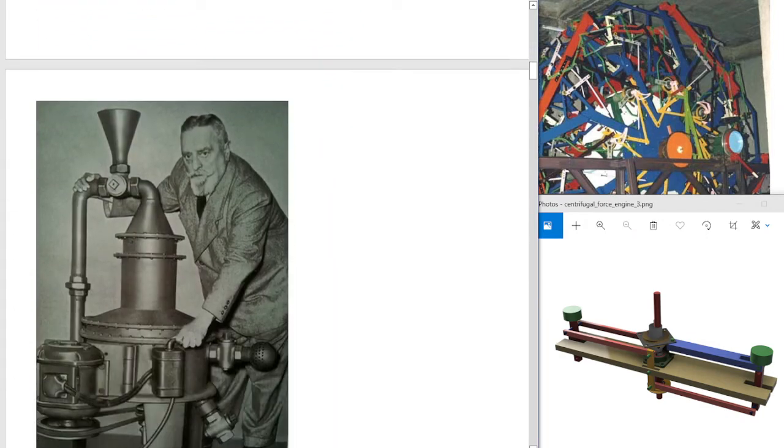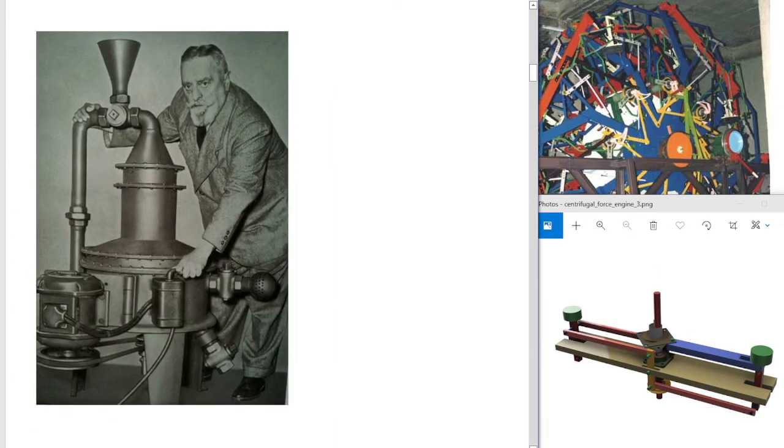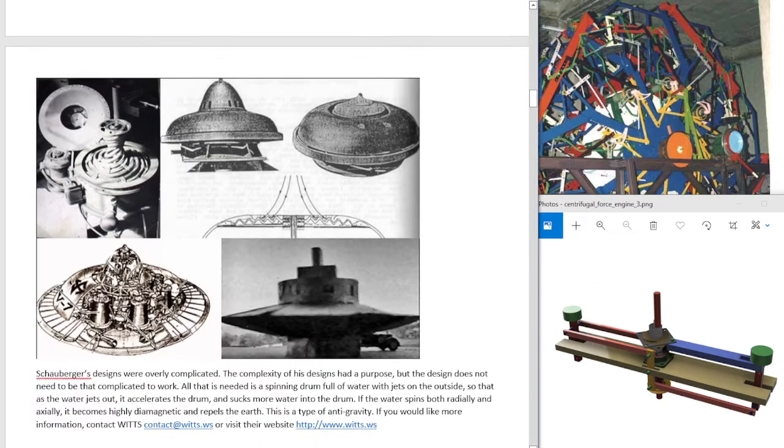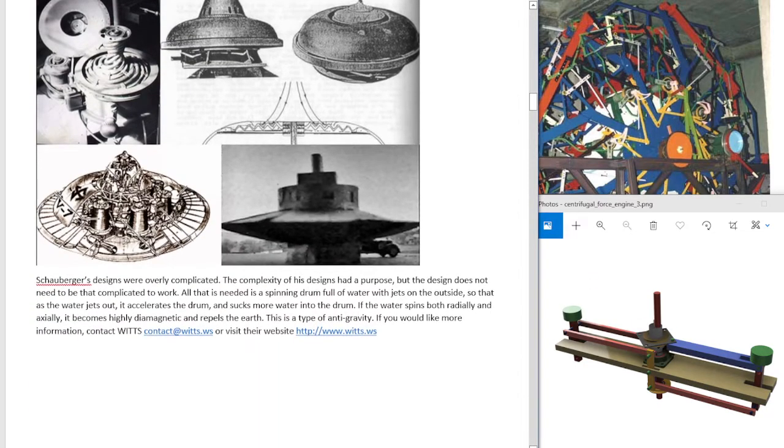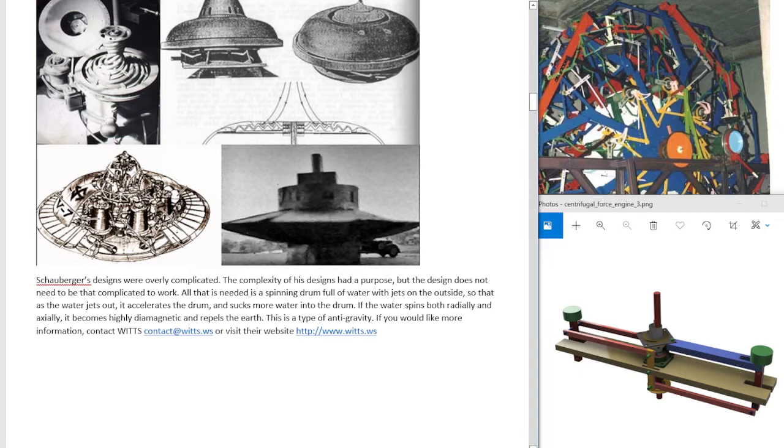He built a home power generator and Schauberger's designs were overly complicated. The complexity of his design had a purpose, but the design does not need to be that complicated to work. All that is needed is a spinning drum full of water with jets on the outside, so that as the water jets out, it accelerates the drum and sucks more water into the drum.